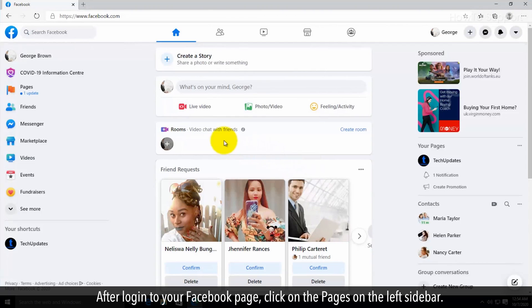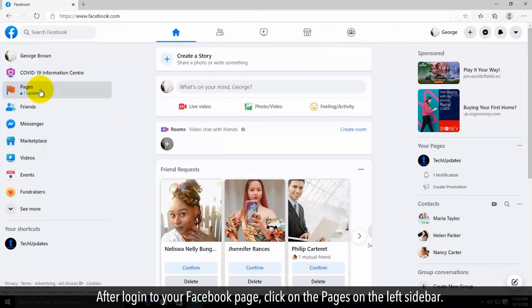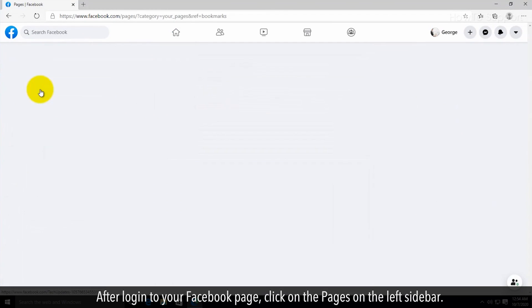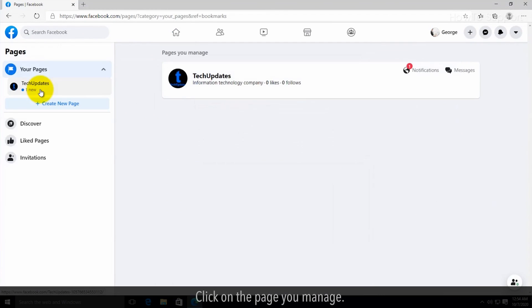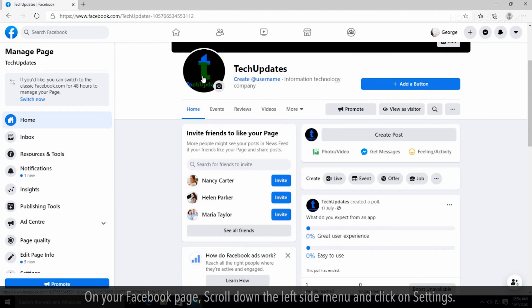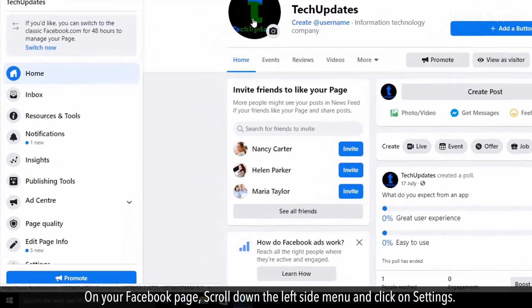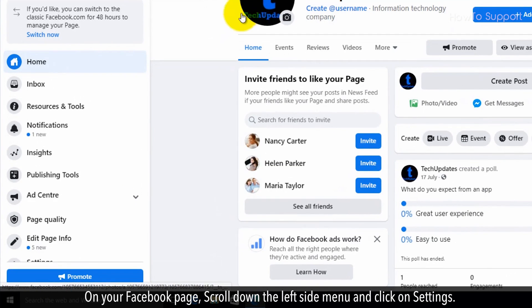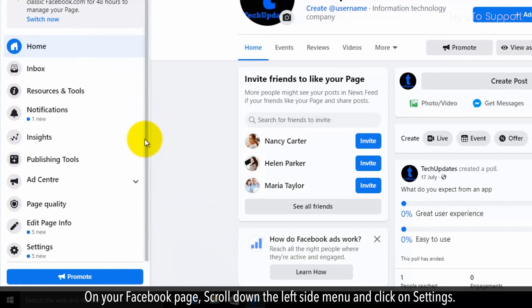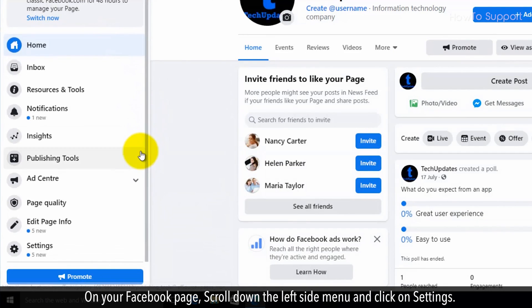After logging in to your Facebook page, click on Pages in the left sidebar. Click on the page you manage, then scroll down the left side menu and click on Settings.